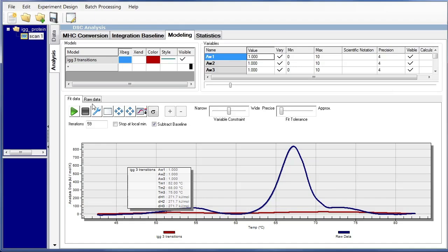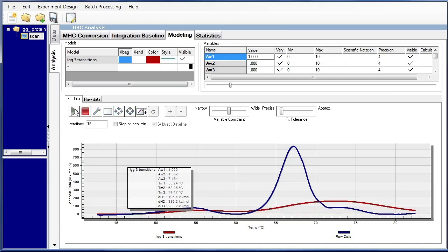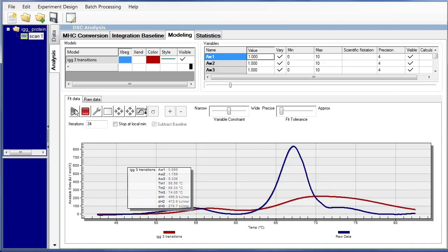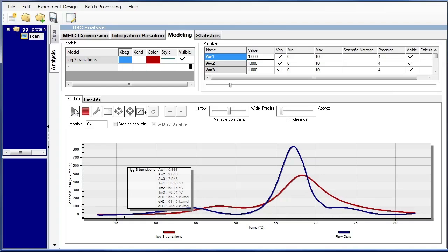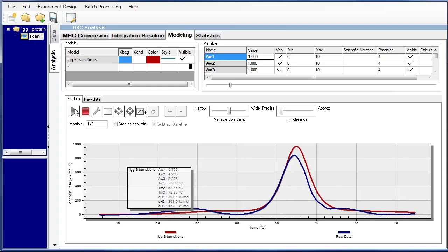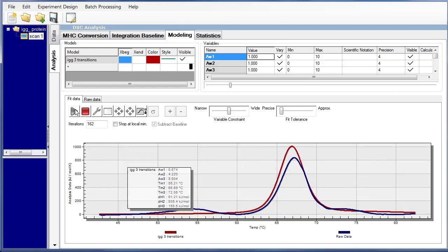And now we can go ahead and fit the data just like we would for a single individual model. We can see the model variable starting to come in. And we have our several transitions that are coming in as well. And we'll just let it continue to fit until we get the best fit.